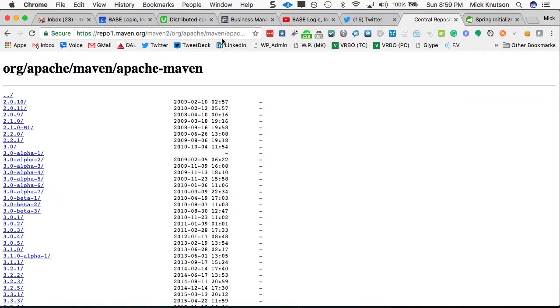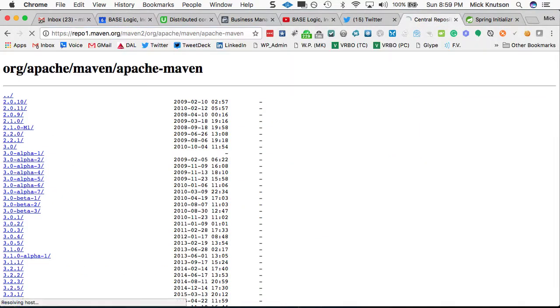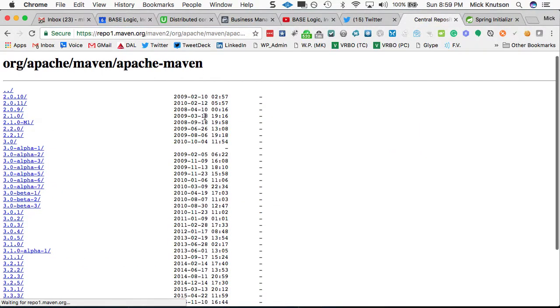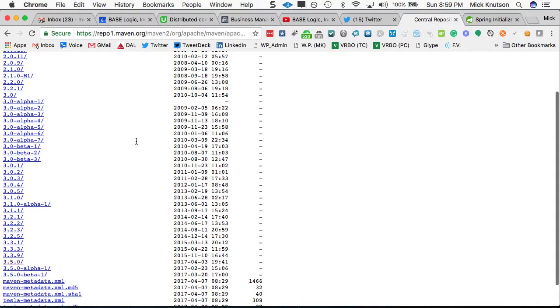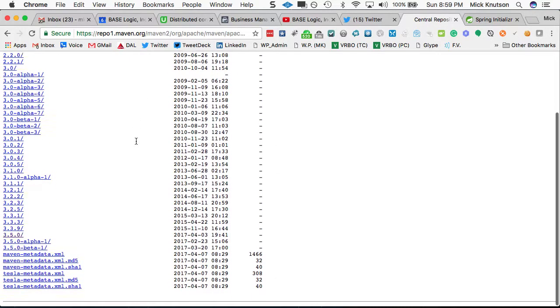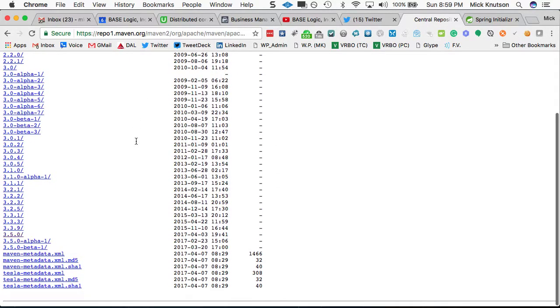And let's go here. I actually already did this before, right? If we paste this in, here's what we get. We get all of the Maven distributions that you could download.